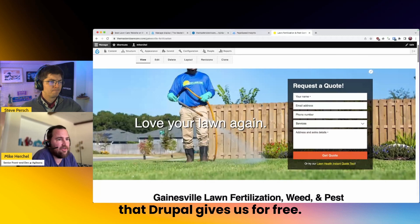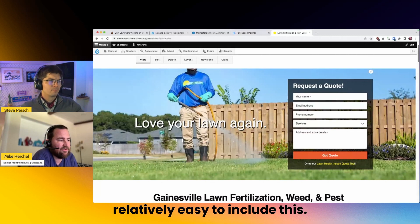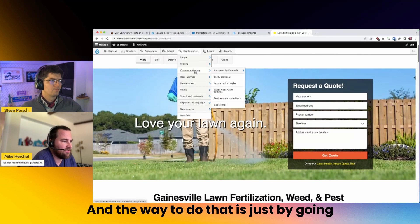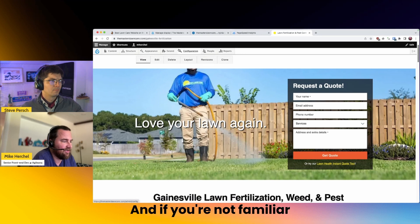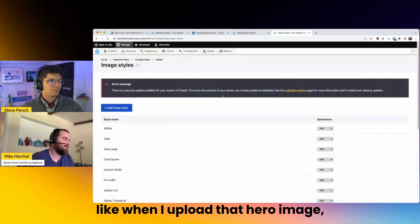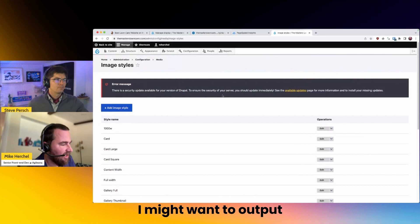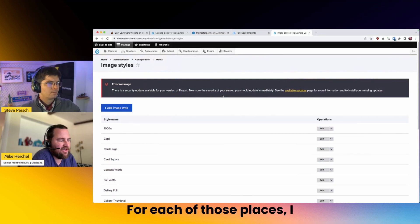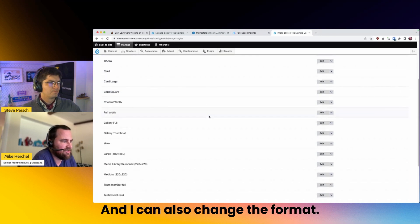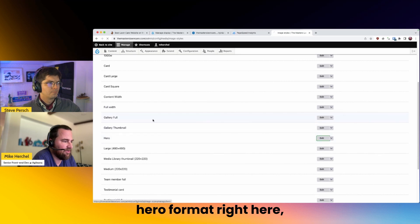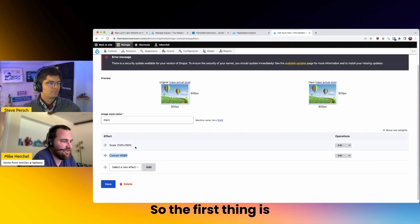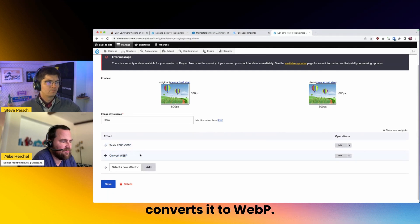This is something that Drupal gives us for free, and it's relatively easy to include. The way to do that is by going into your image styles. If you're not familiar, an image style is your derivative images — like when I upload that hero image, I might want to output it in multiple places. For each of those places I can define a size, and I can also change the format. If I go into the hero format right here, you'll see that I have a 'convert to WebP' option. The first thing it does is scale the image, and the second thing it does is convert it to WebP.